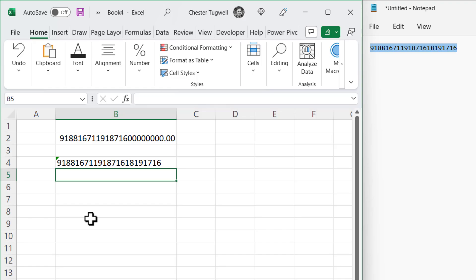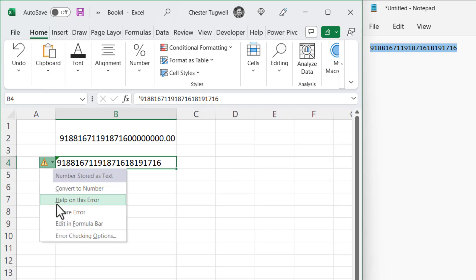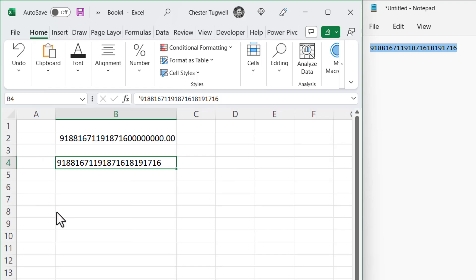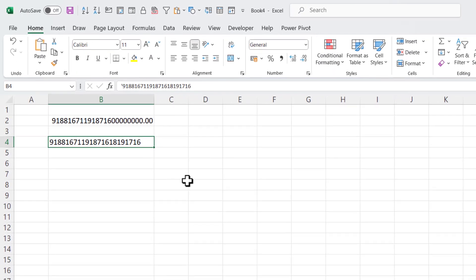You do get a green triangle top left of the cell when you do that. And if you click on this little warning button, you can ignore the error and therefore get rid of the green triangle. I'll just expand Excel.